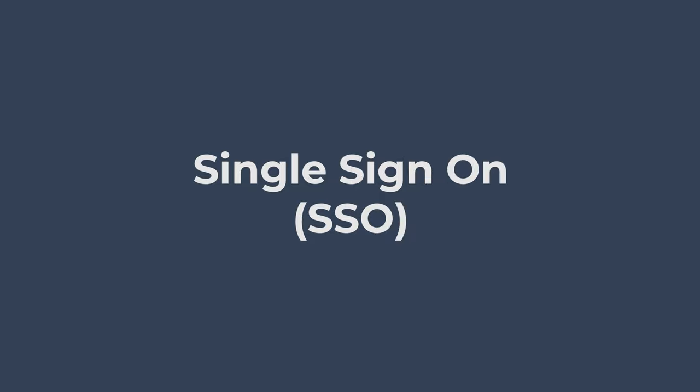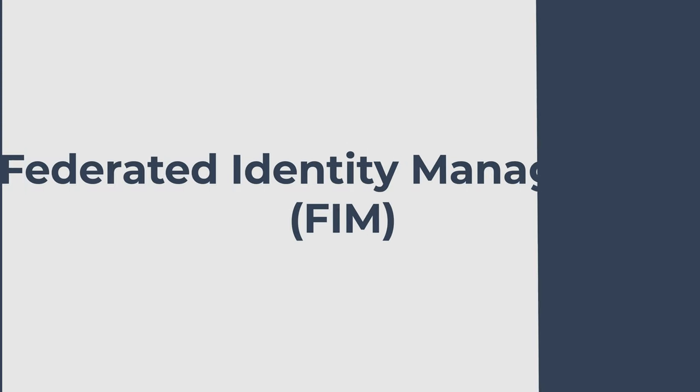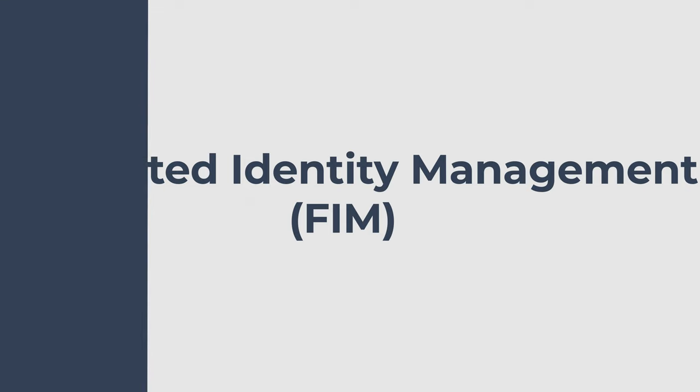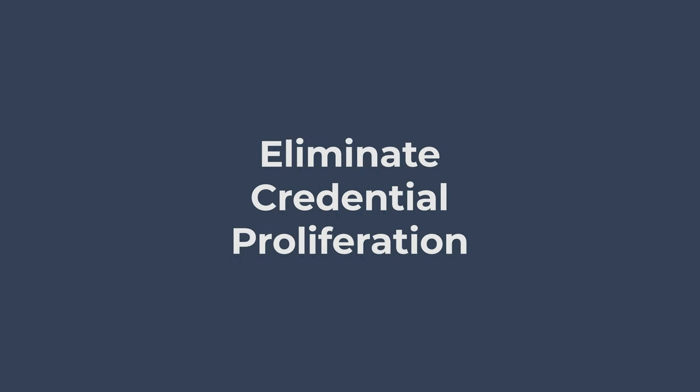In this short video, we will discuss single sign-on and federated identity management, what they are, and their differences. Both are strategies that help eliminate credential proliferation.